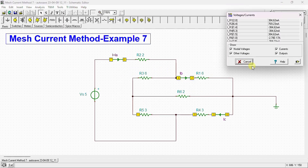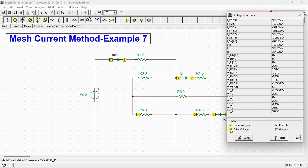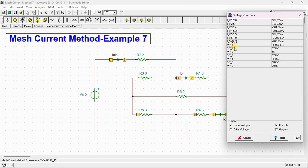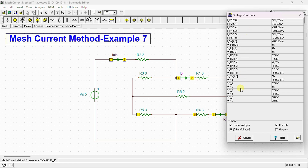We can also go to analyze and see a table of results containing all the values we need. For example, measuring the current through a resistor: the current IR2, between nodes 4 and 6, is 769.23 milliamps. Voltages are also available: the voltage across R2 is 1.54 volts, the voltage across R6 is 231 millivolts, the voltage across R5 is 115 millivolts, and the current is 384.62 milliamps.